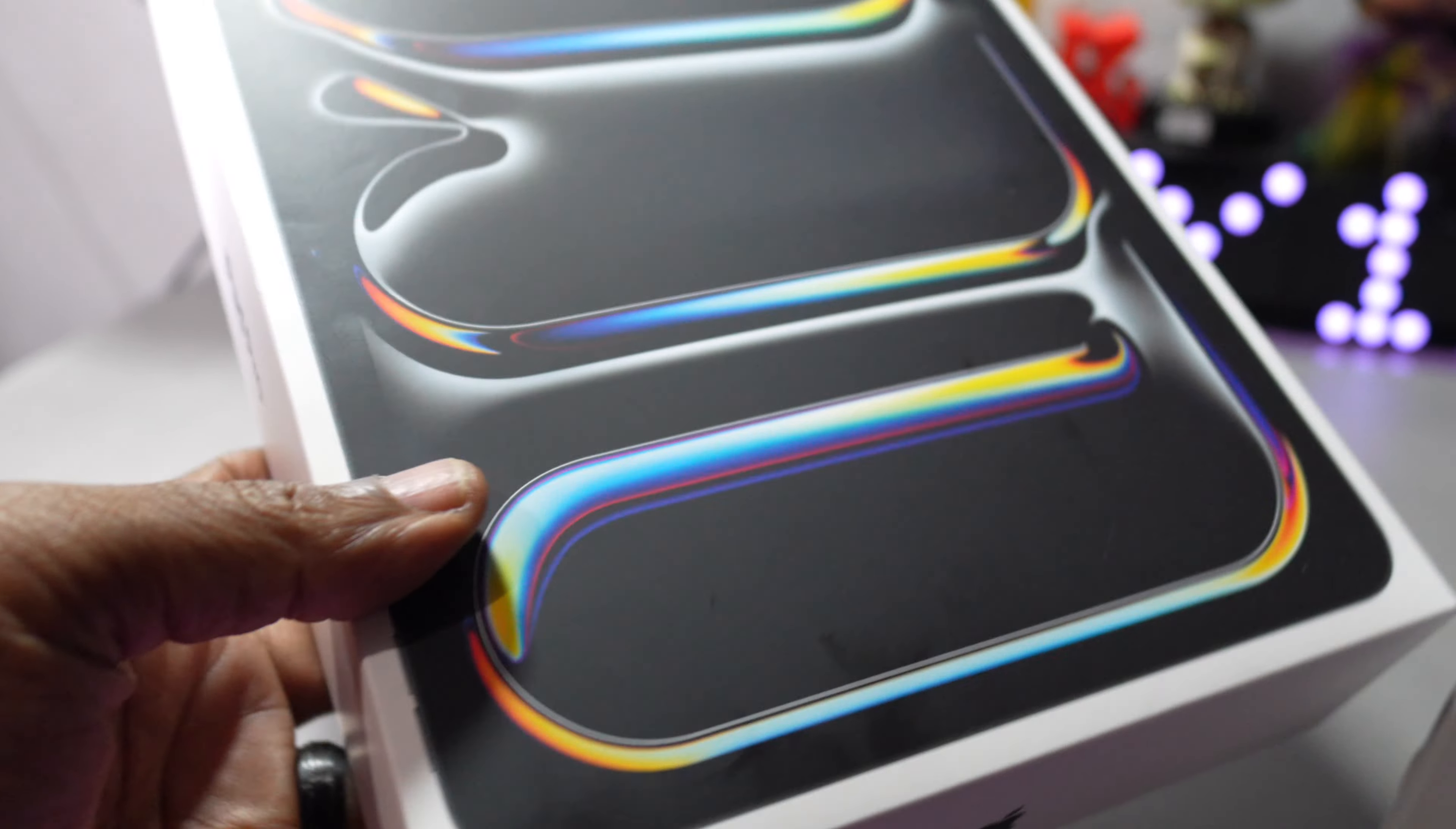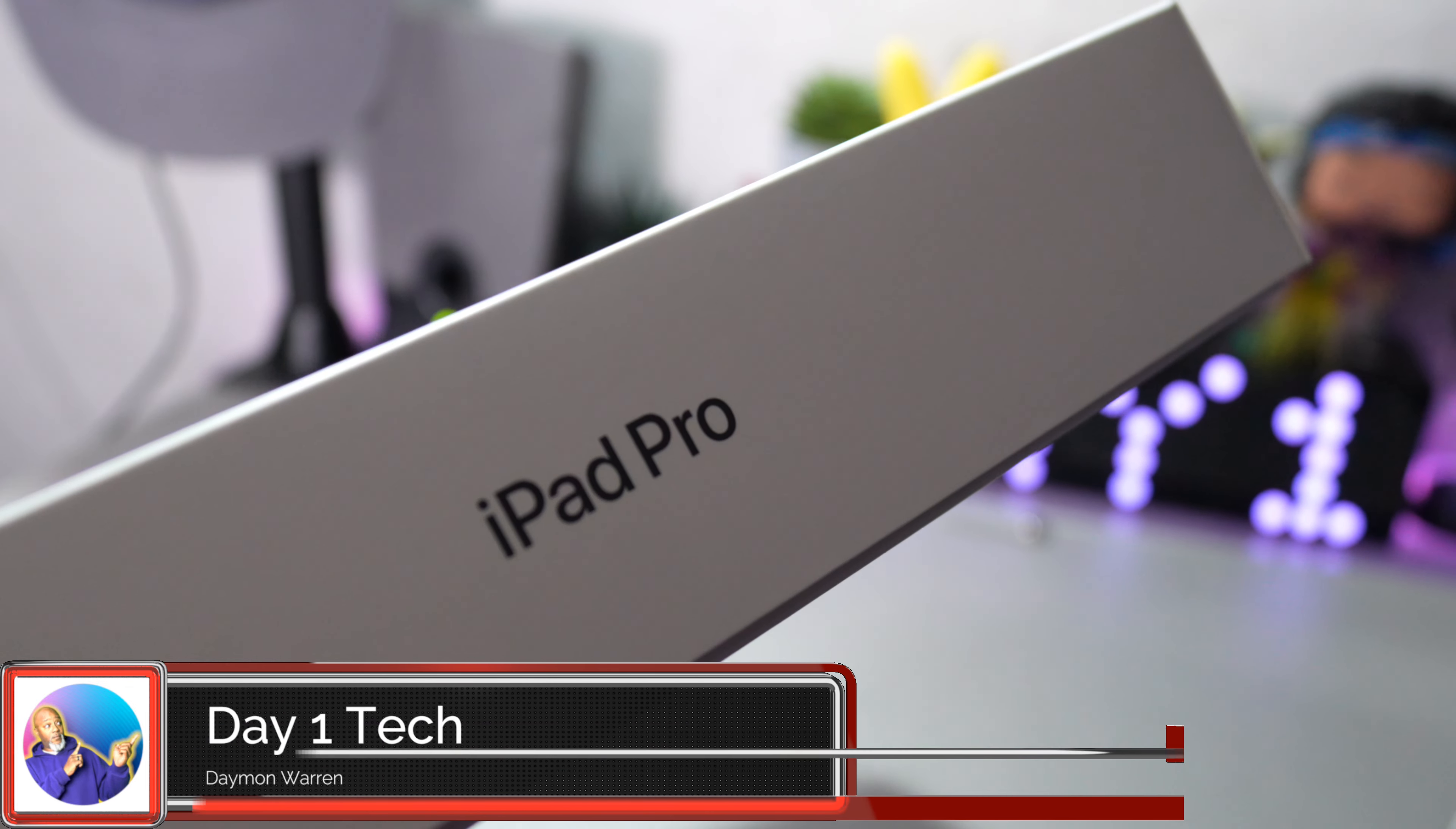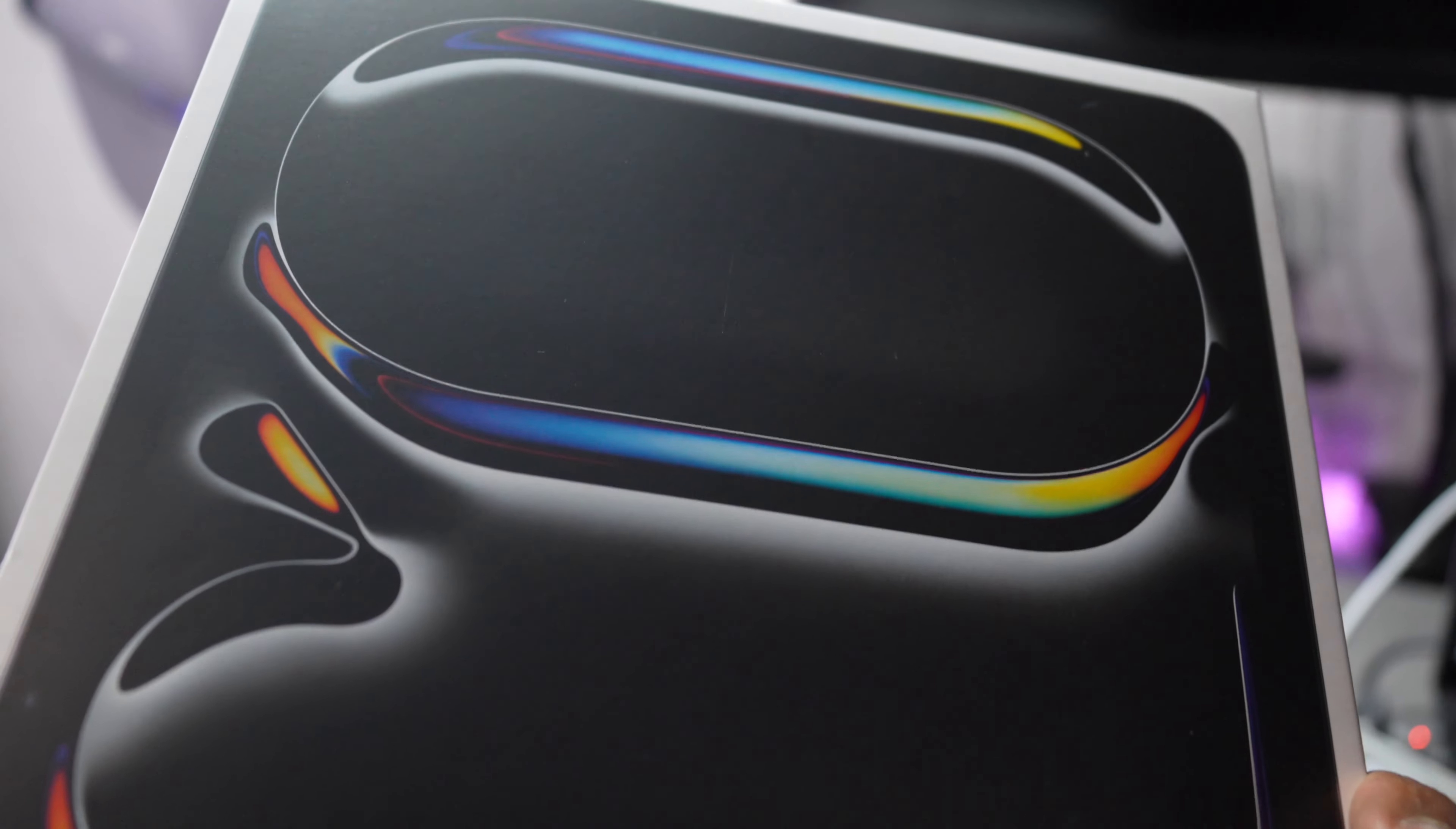What's up peeps, thanks for joining me. My name is David Warren and this is Day One Tech. Today I got the new iPad Pro M4 for 2024, just gonna unbox it. This is the first time I've actually got an Apple product new from the Apple Store. I did the whole experience with Apple.